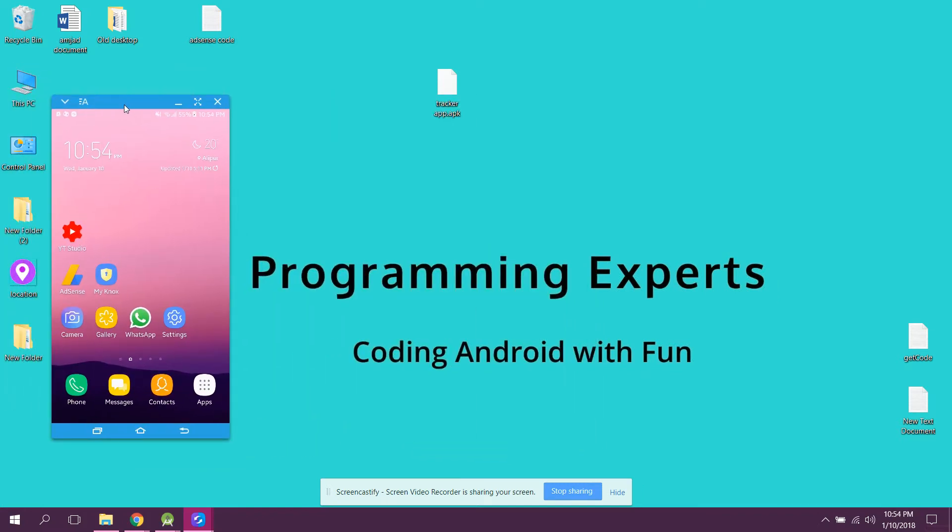Bismillahirrahmanirrahim. Welcome to another video on Android app development. This will be part 8 of my video series. In this video I will be showing you the demo of what we have done so far.